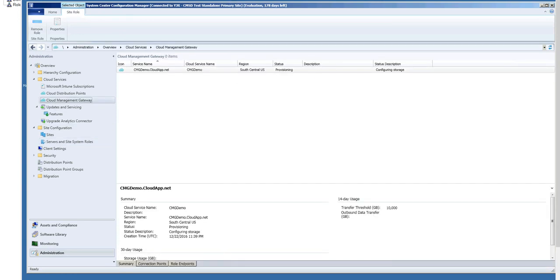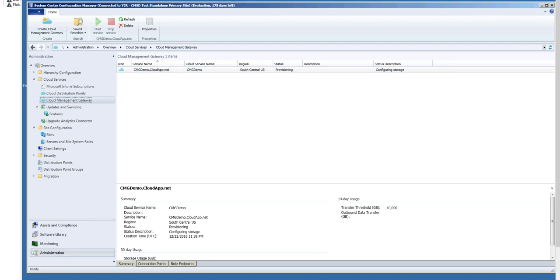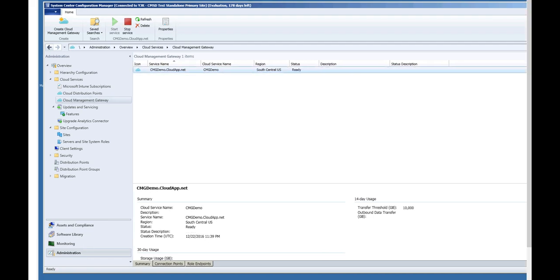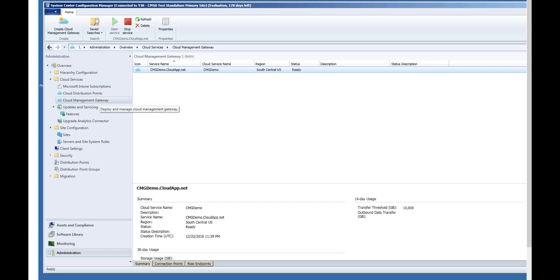If we go back, it looks like the Cloud Management Gateway is still provisioning. This may take a few minutes. Let's wait until it's finished. Okay, so our instance of Cloud Management Gateway has finished provisioning, and you can see here under the overview in Cloud Service in the Cloud Management Gateway node that we now have our instance of Cloud Management Gateway, and it's listed as ready. So we should be all set and ready to go.